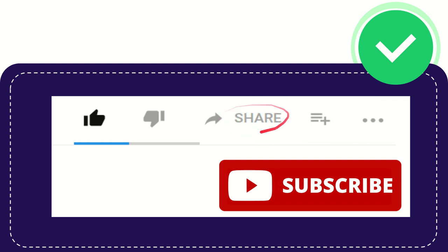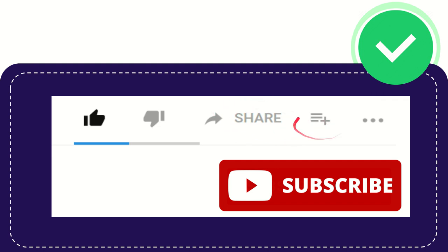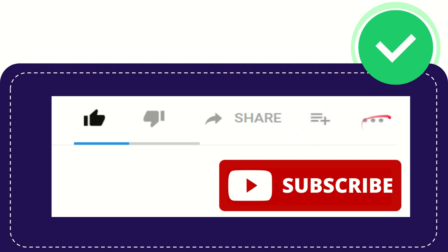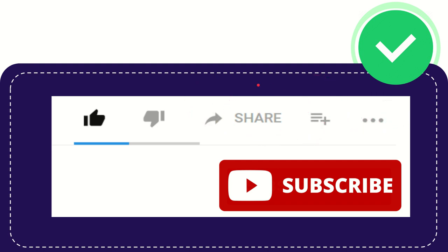And if you want to add this video to your playlist, you can click this one. And I have no idea what these three dots are about. Anyway, I think that's all of it.